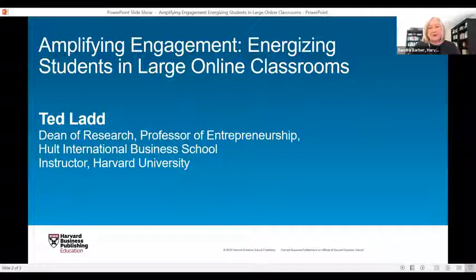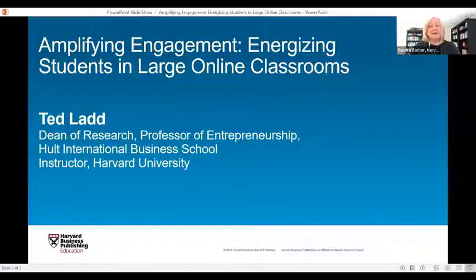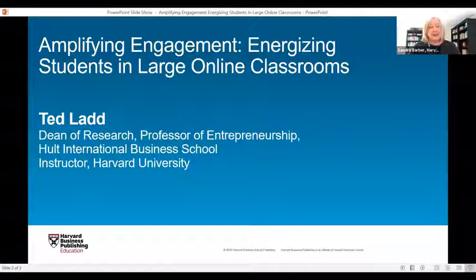If the Zoom volume is too low, it could be something with your system, so we suggest you check your system volume. If you're having technical difficulties, I encourage you to log back out and log back in — sometimes that just fixes the issue. If you're still having technical difficulties, I want to let you know that we are recording this webinar and you will receive access through an email and a link to the recording in the coming days.